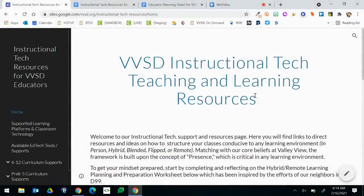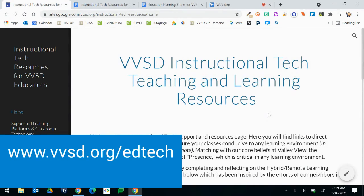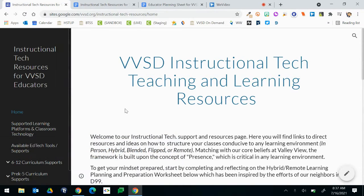Hello New Educator, welcome to Valley View. I'm Mike Pacton with Instructional Technology and in this video I will walk you through our Teaching and Learning Resource page. Our website can be accessed by visiting www.vvsd.org/edtech. I'll now highlight some of the most important things on the Instructional Tech website.